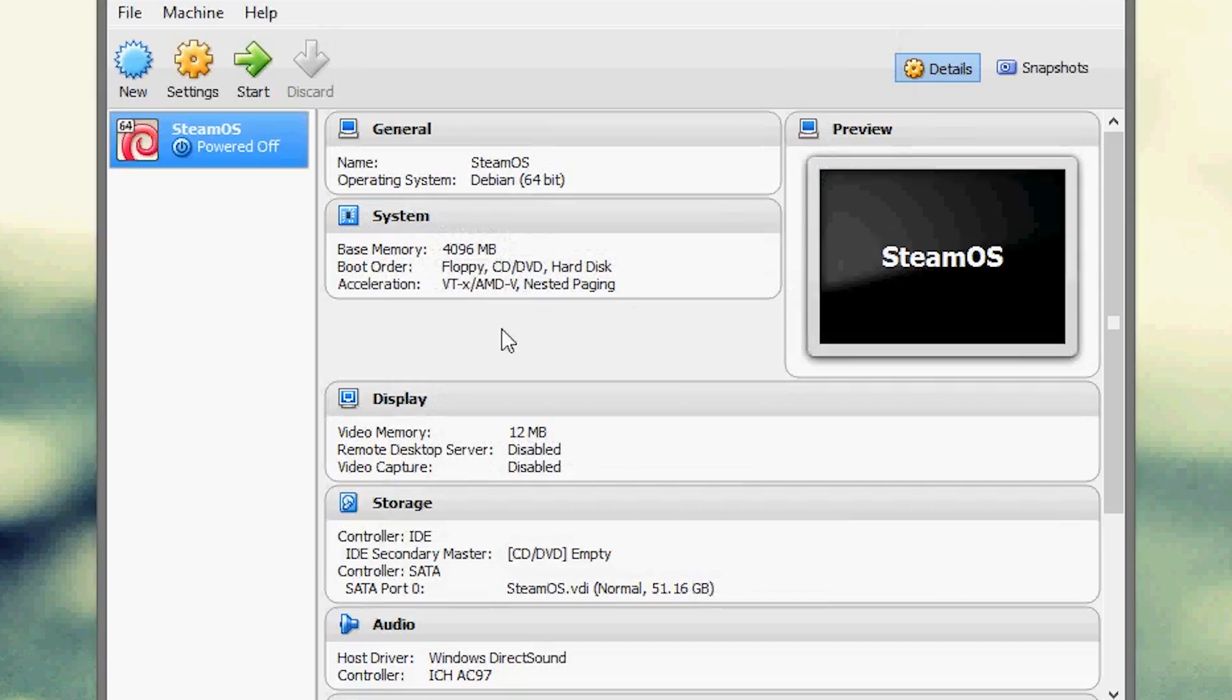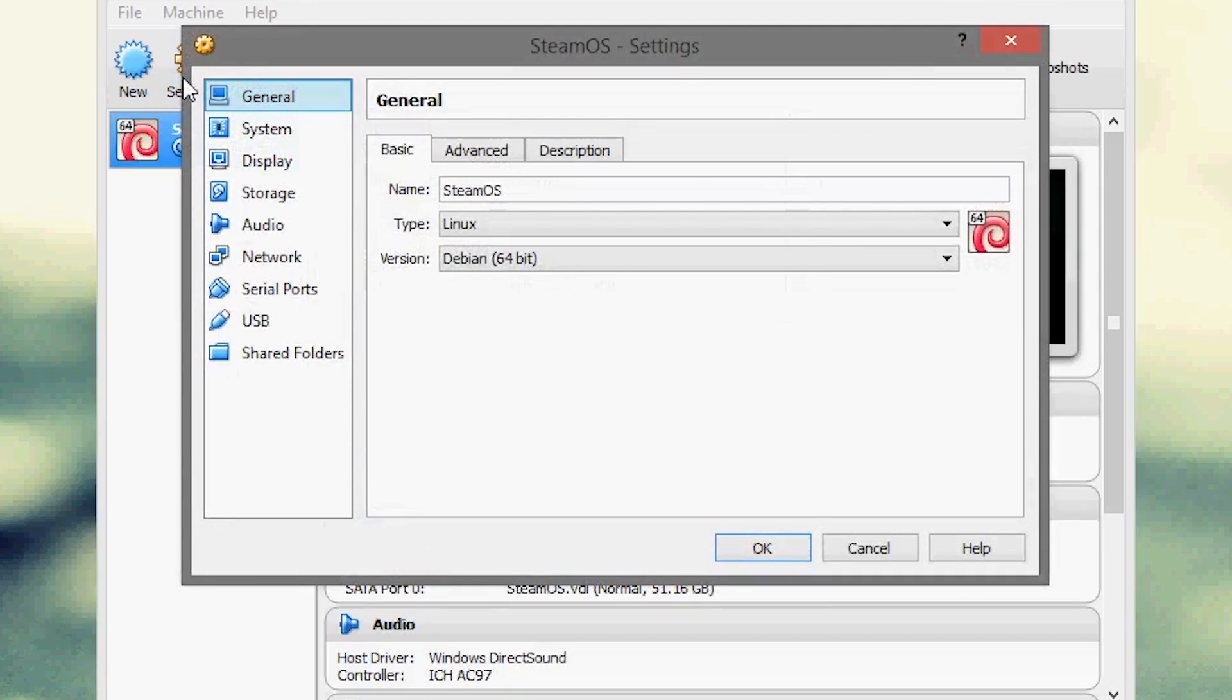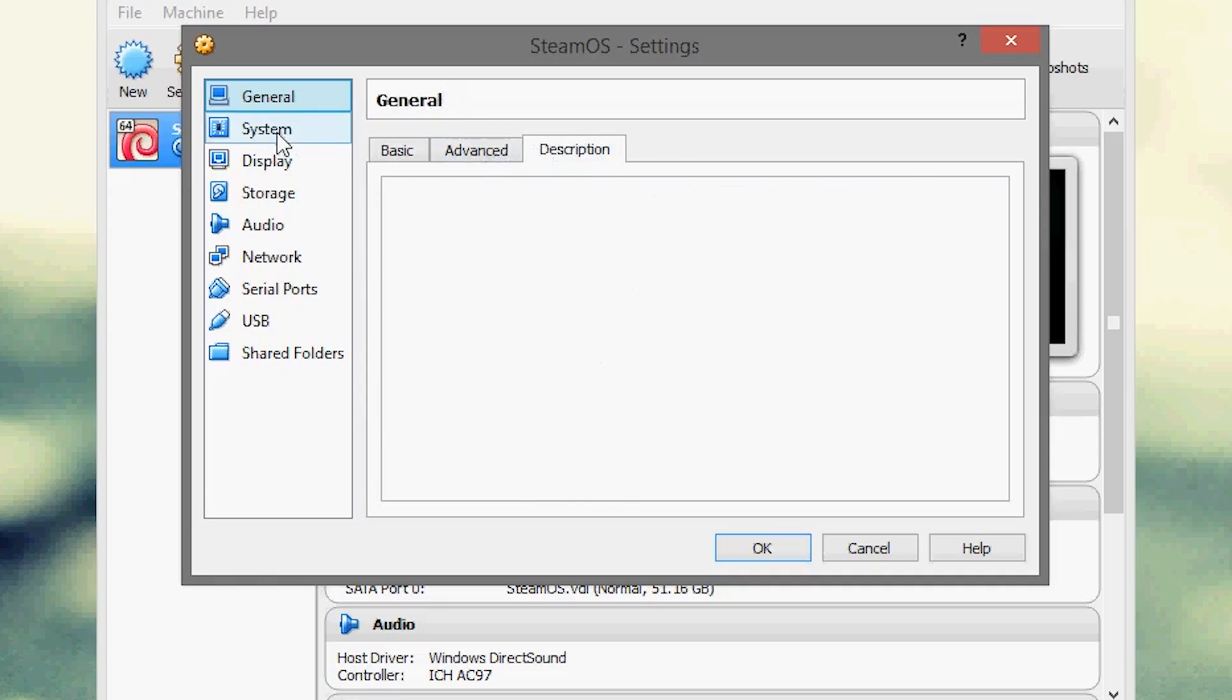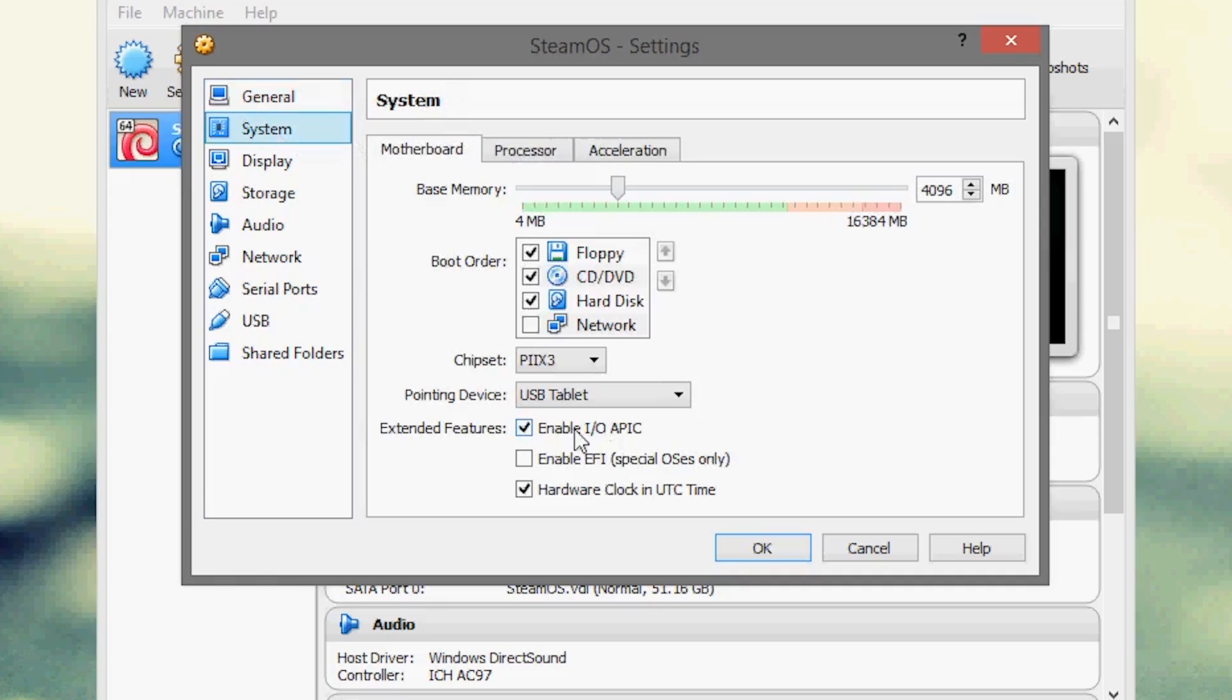Alright so once this is created, let's go up here to settings and let's adjust a few things. So first we want to do is go to system and make sure EFI is enabled and we can disable floppy right there, we don't really need that.